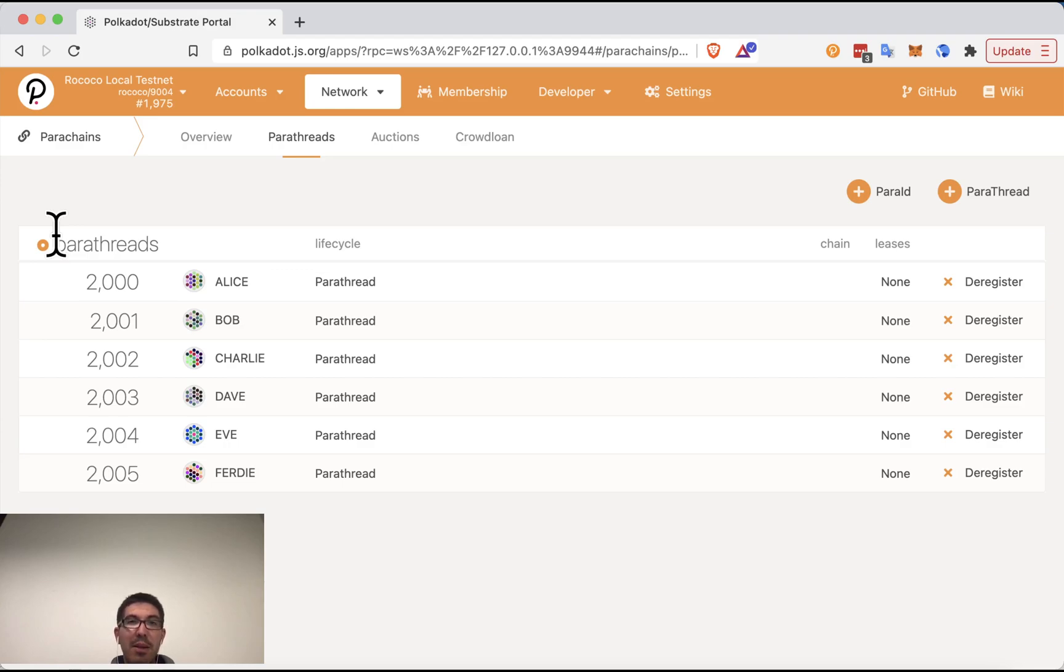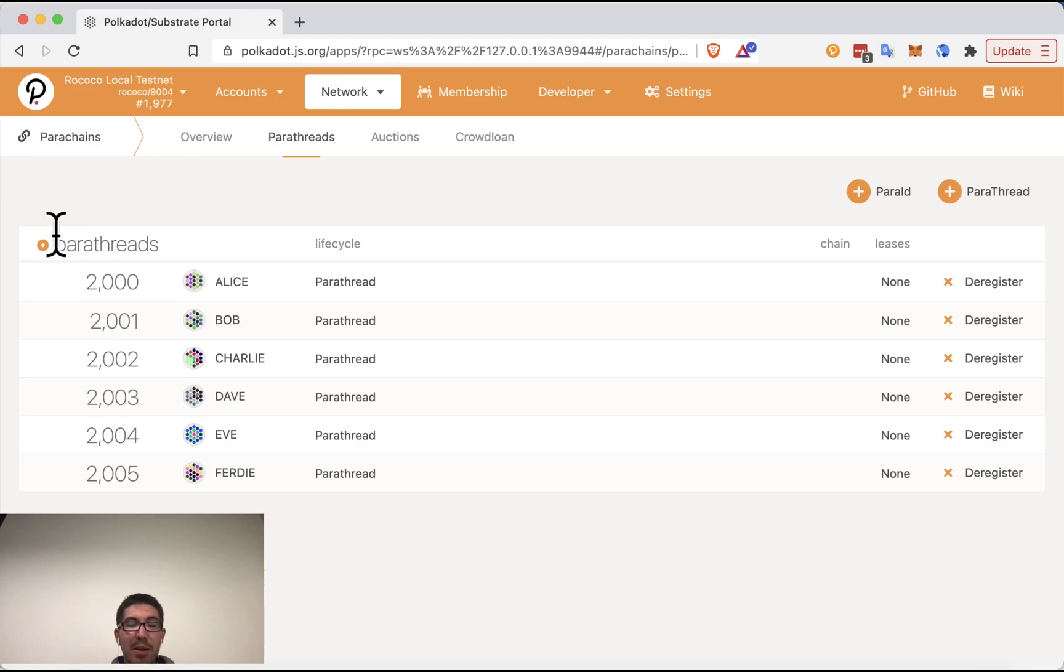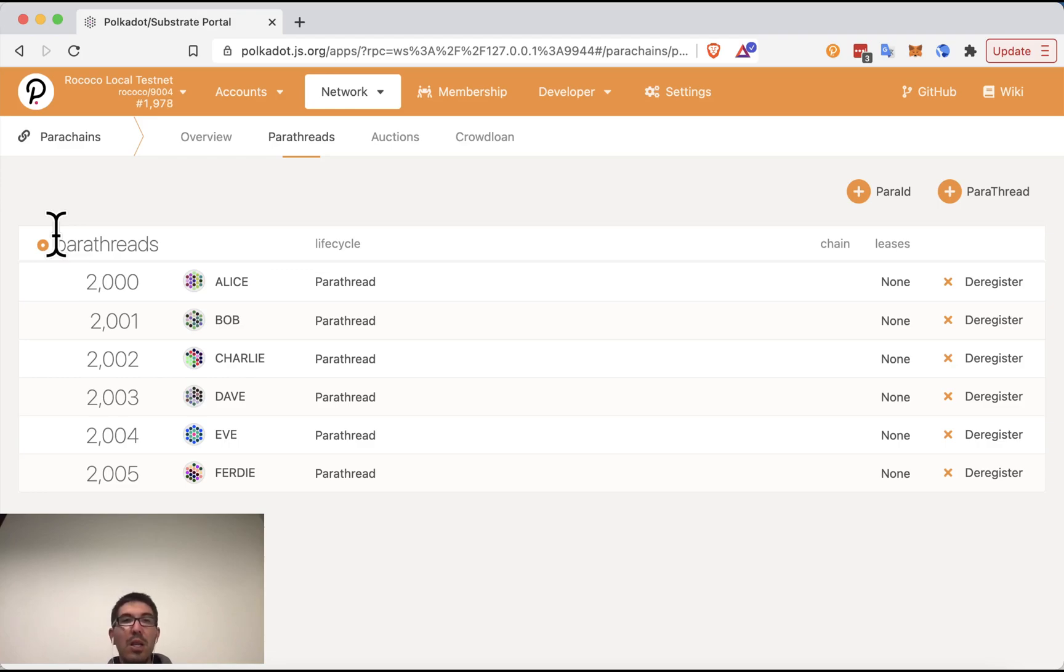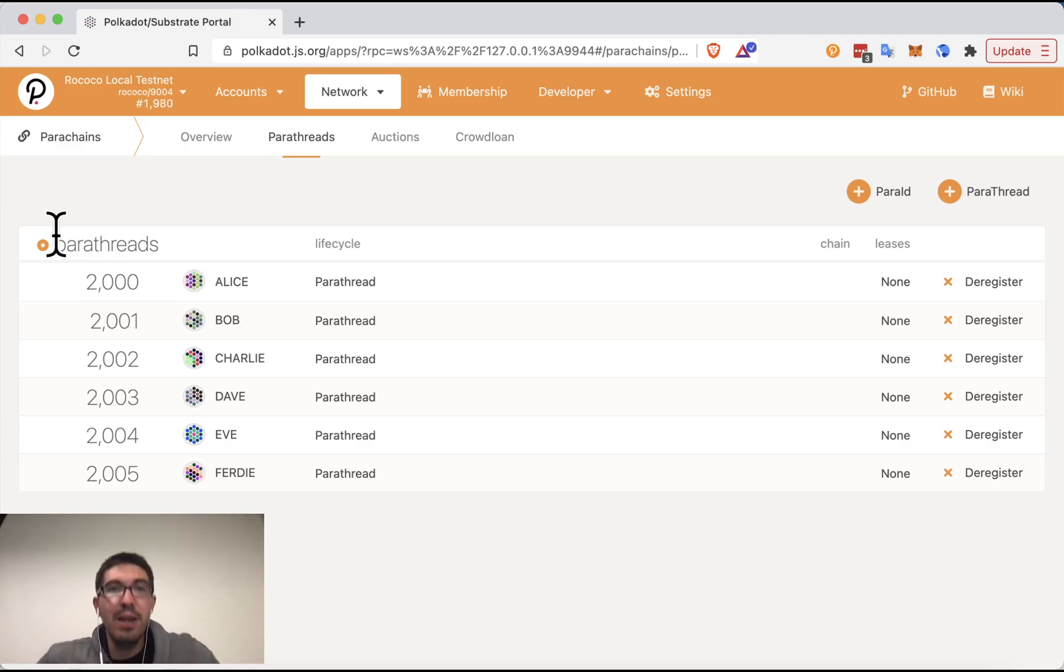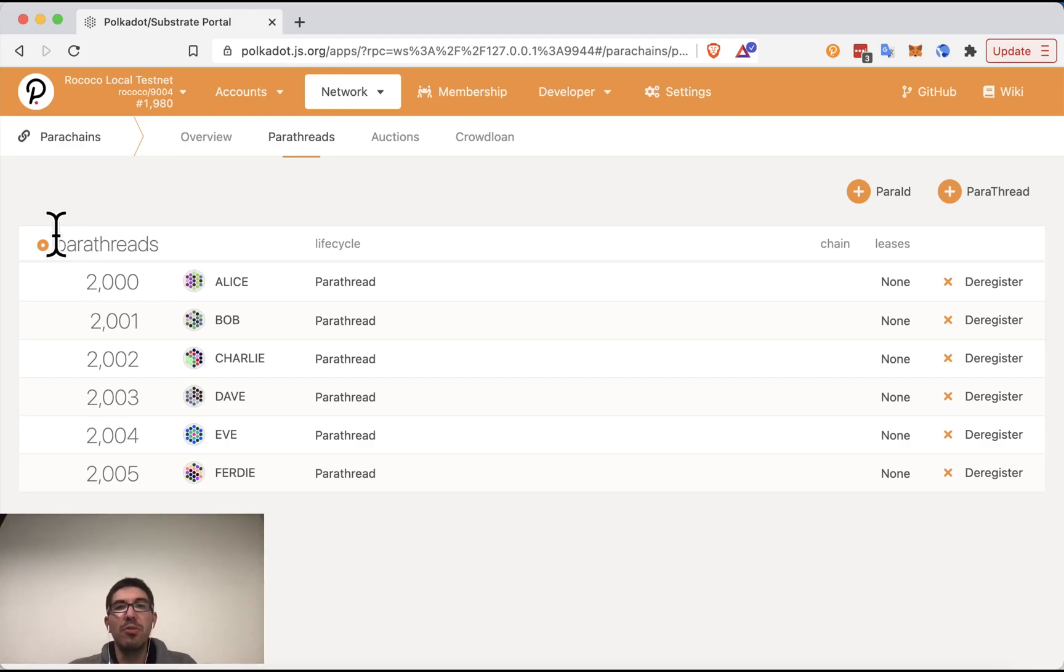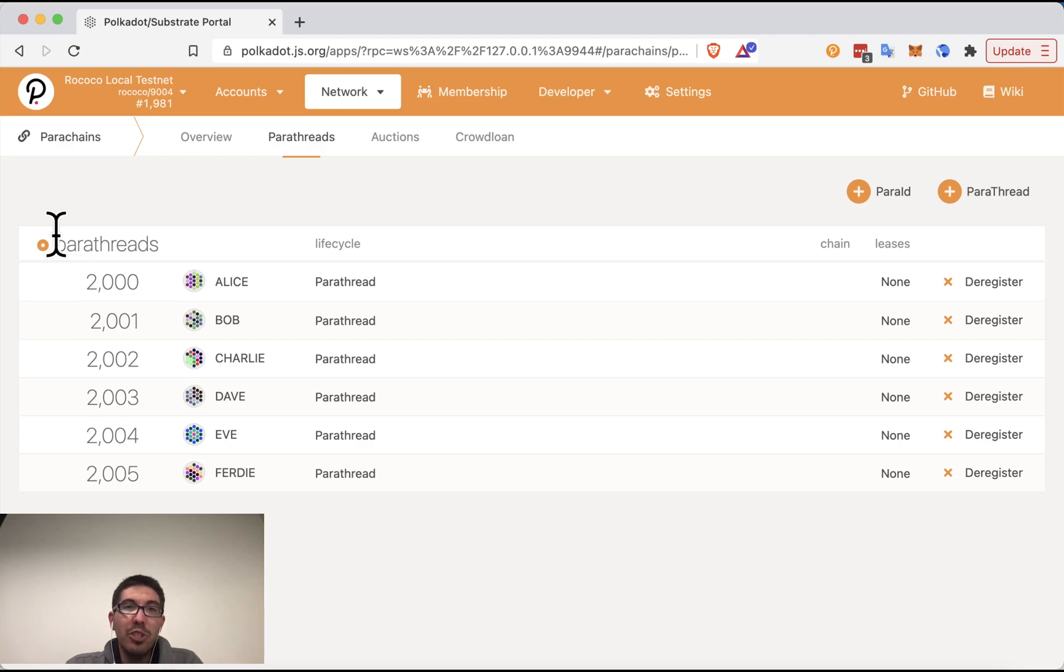But many parachains will try to use the crowd of people who would like to participate in their parachain to help provide enough tokens for them to win the auction. So they can do this by offering some sort of benefit to users, and whatever benefit this is will vary from chain to chain. So it makes sense to do some research on this in exchange for tokens that they can use to win the auction.